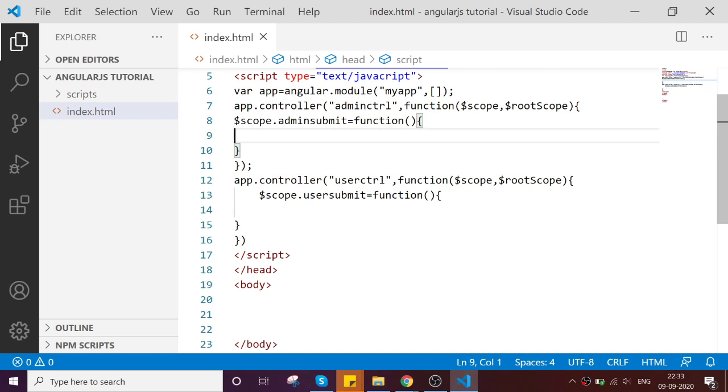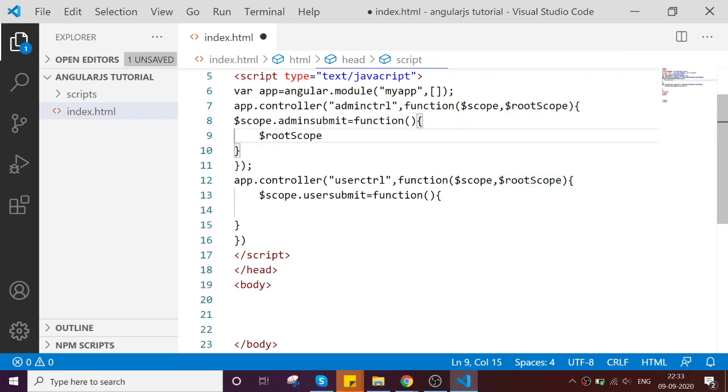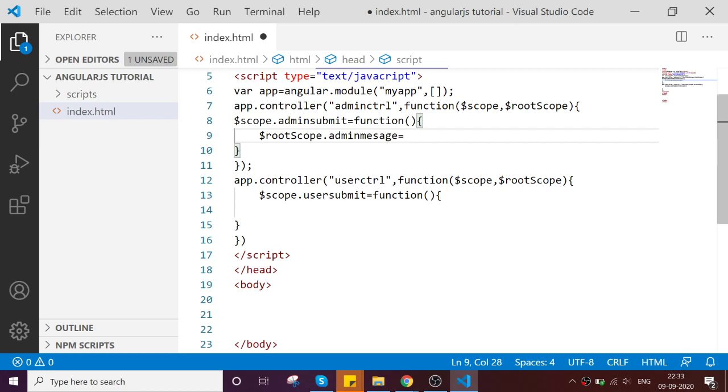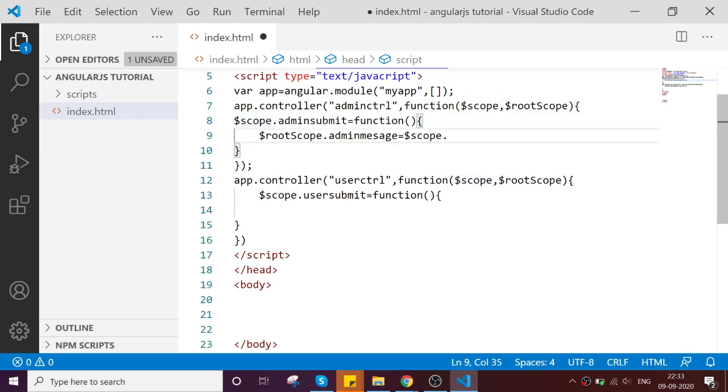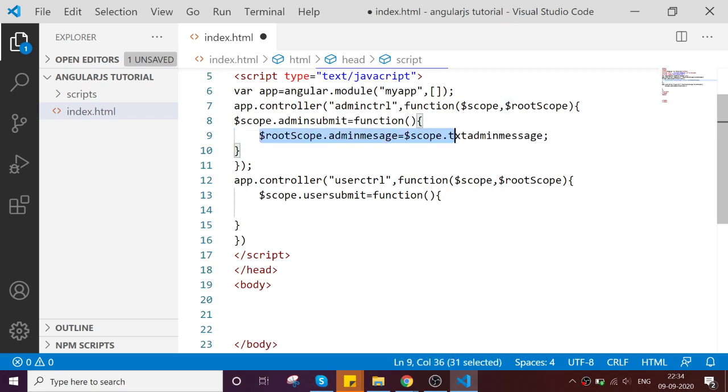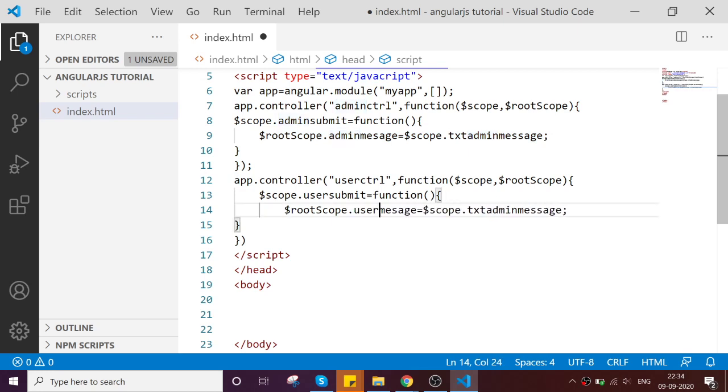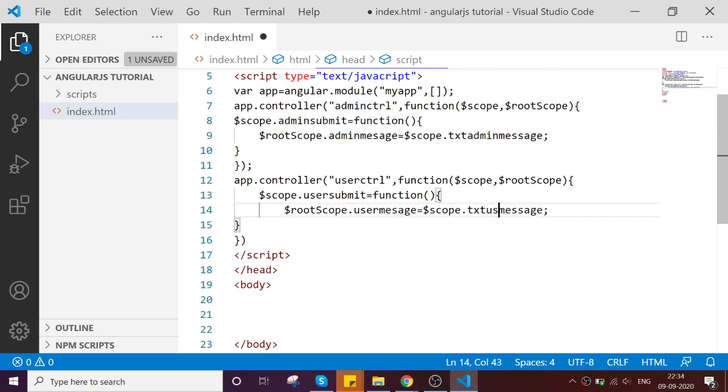So now, we assign rootScope.adminMessage equal to just the scope of the current scope model, we call it as something like admin message. Same likewise, so whatever the user going to submit, we call it as the user message and the text box which is the user text box. So let's go and define our app now.